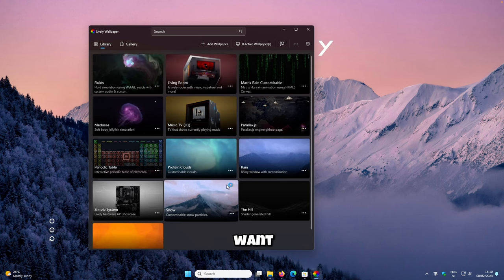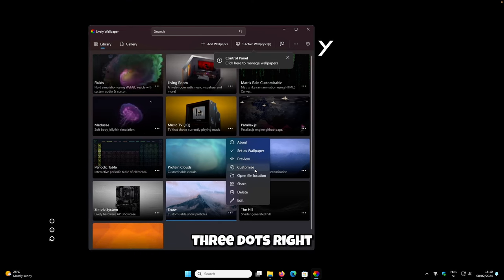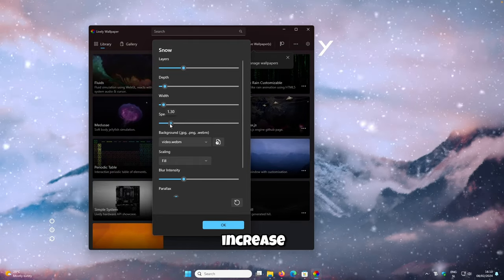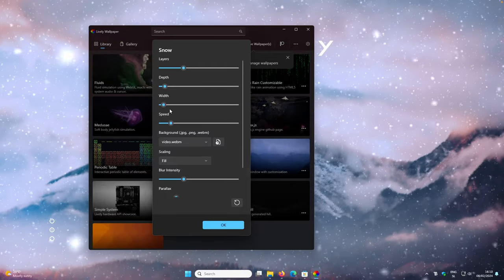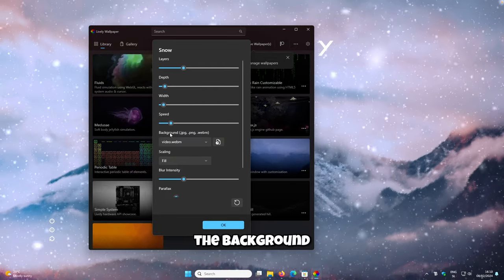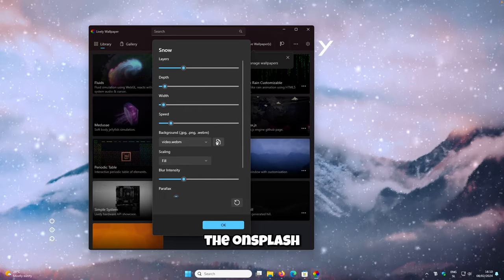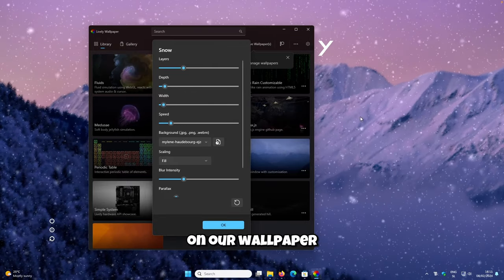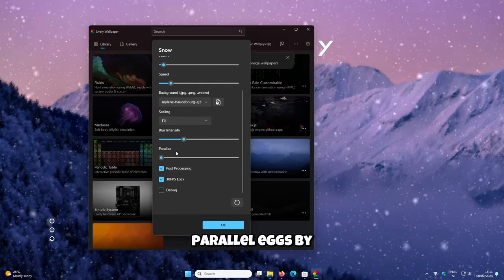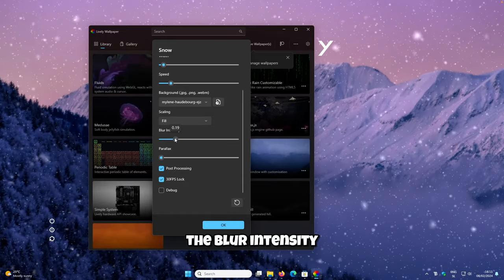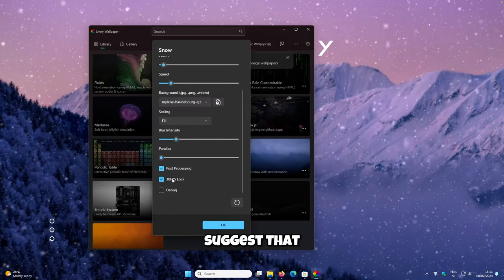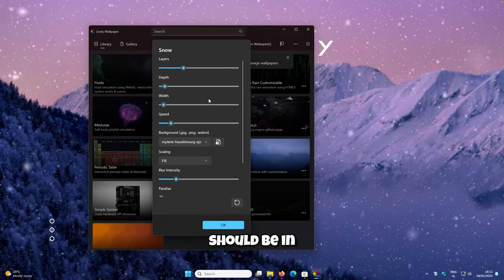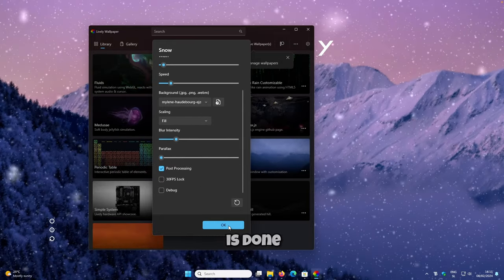To customize it further, click the three dots and select Customize. You can adjust the snow density with the Layers setting and increase the speed if you want faster snow. Importantly, set the background to the image downloaded from Unsplash — click the icon, select the previously downloaded wallpaper, and click Open. Disable the parallax by setting it to zero, and decrease the blur intensity to 0.20. If you have a laptop, leave the 30 FPS option on; for a desktop, uncheck it for 60 FPS. Click OK when done.